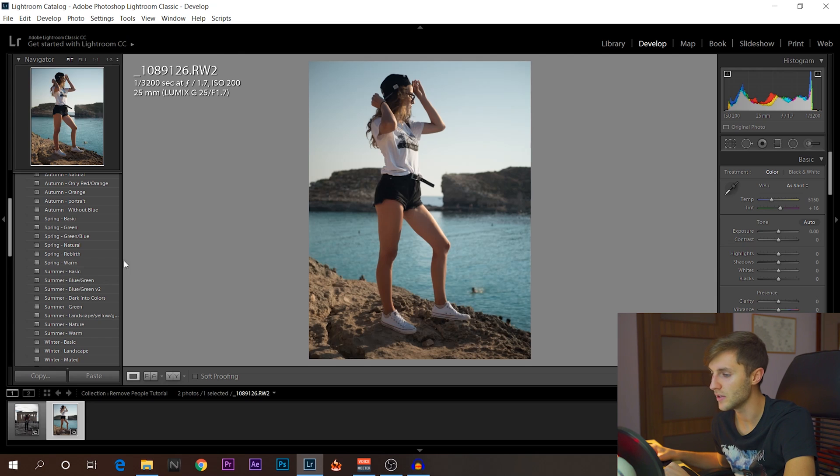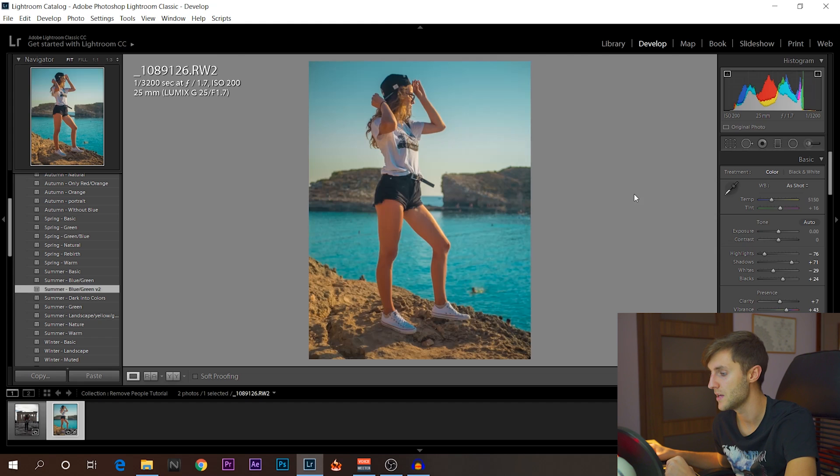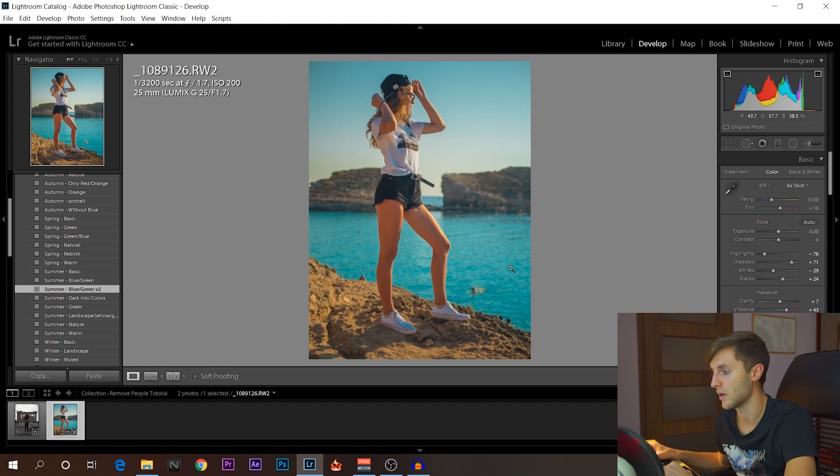And here, let's use, for example, the summer blue and green that I made for the preset pack. And let's say I like this look. Let's say this is the final product that I want to do.